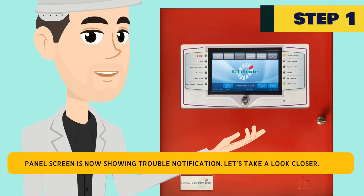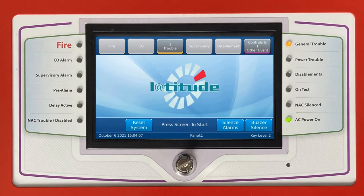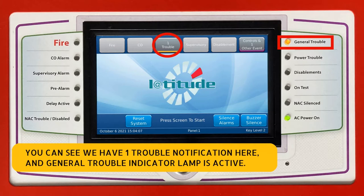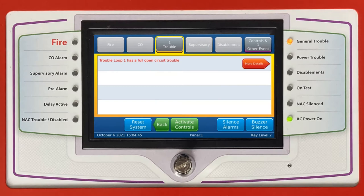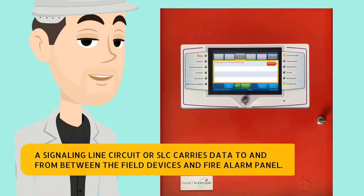The panel screen is now showing a trouble notification. Let's take a closer look. You can see we have one trouble notification here, and the general trouble indicator lamp is active. Now press the trouble tab. Trouble loop 1 has a full open circuit trouble.